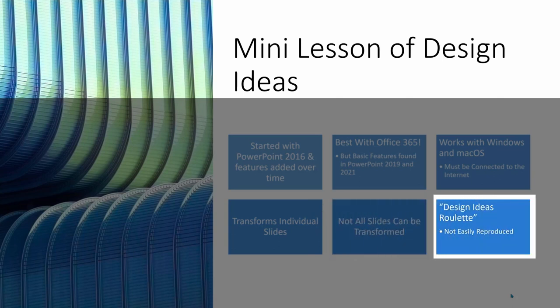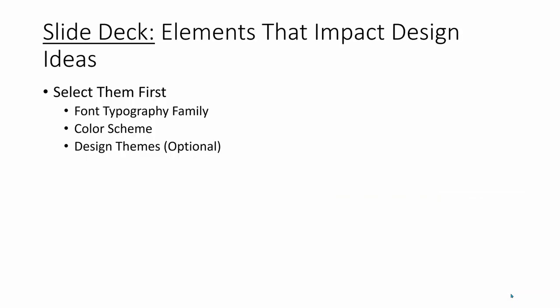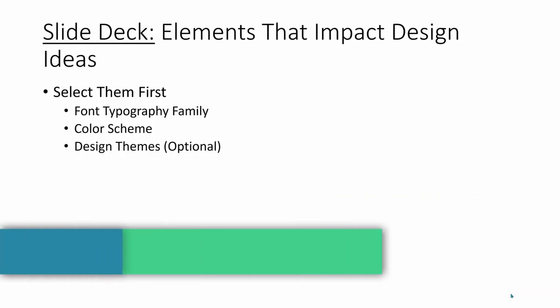And we'll work together to witness the frustration of Design Ideas roulette, which is when you see a great design that you like, and when you refresh the tool, the look is nowhere to be found, it seems to be lost. Okay, let's get going.